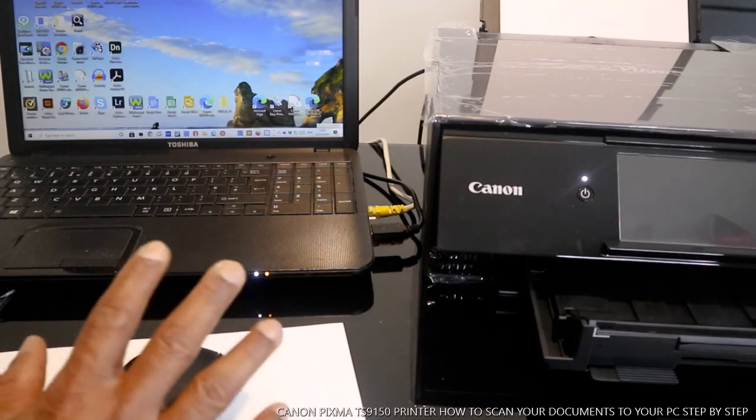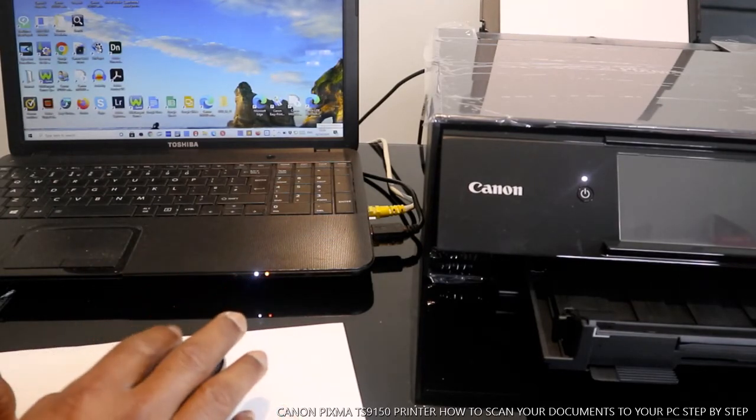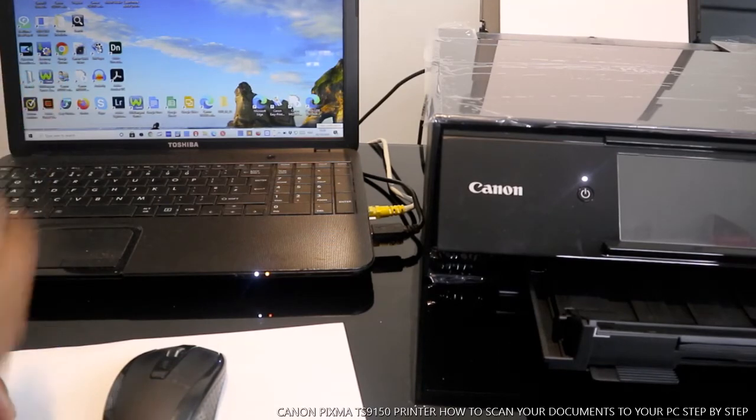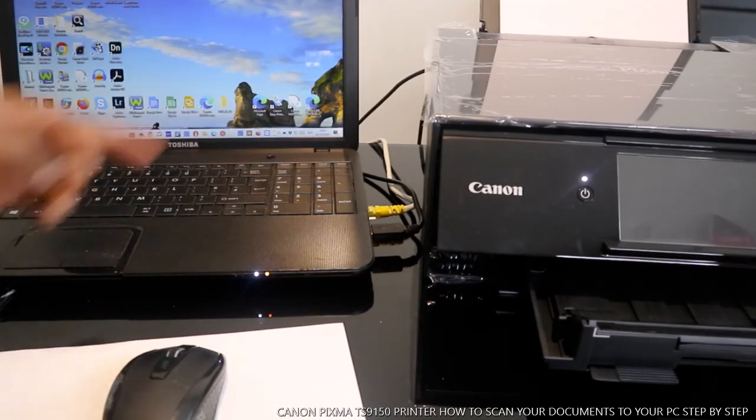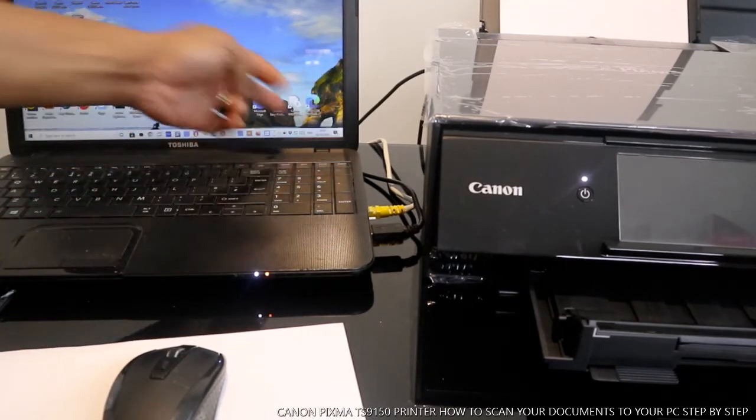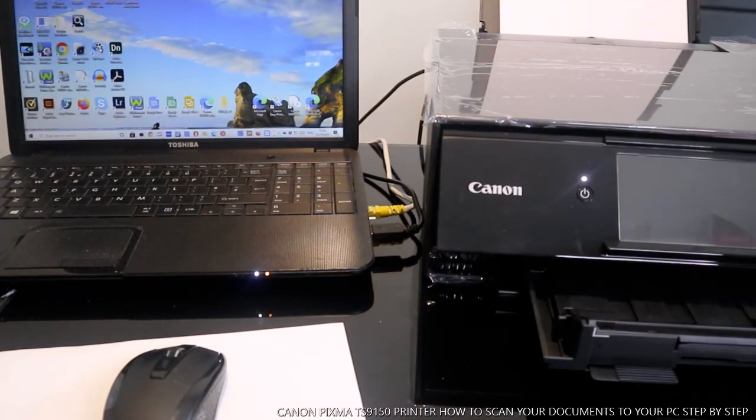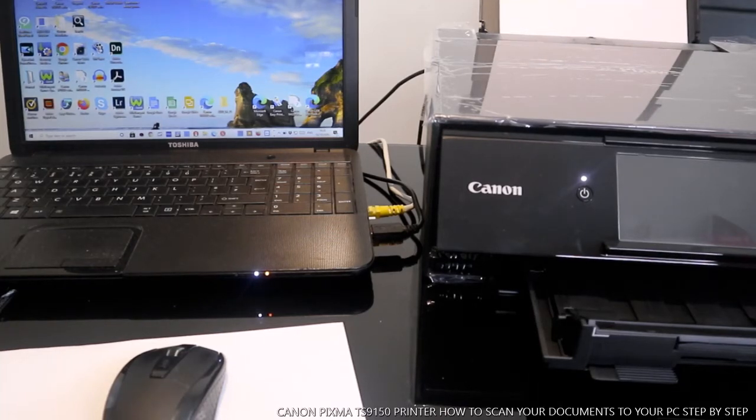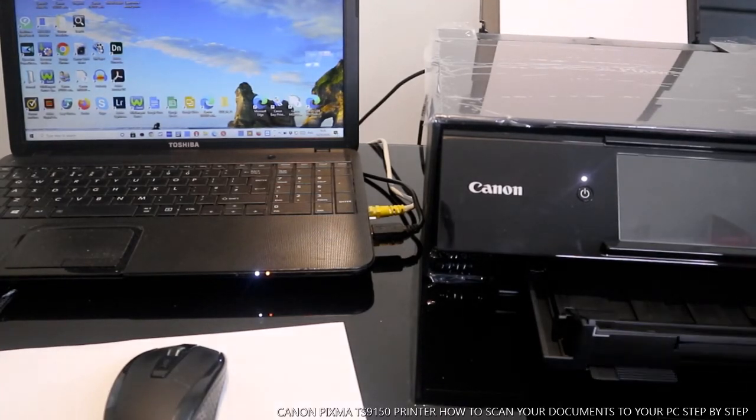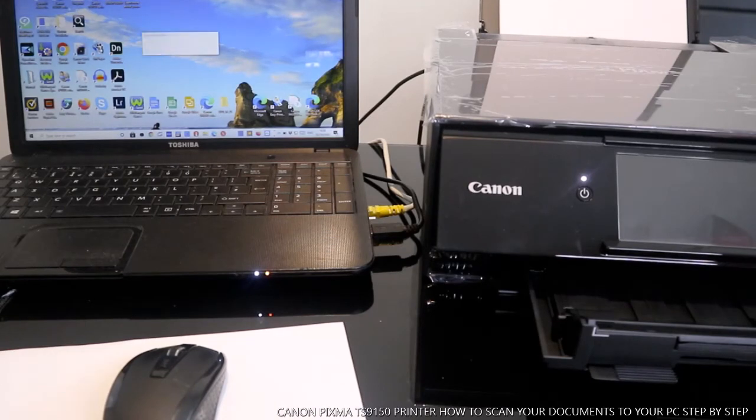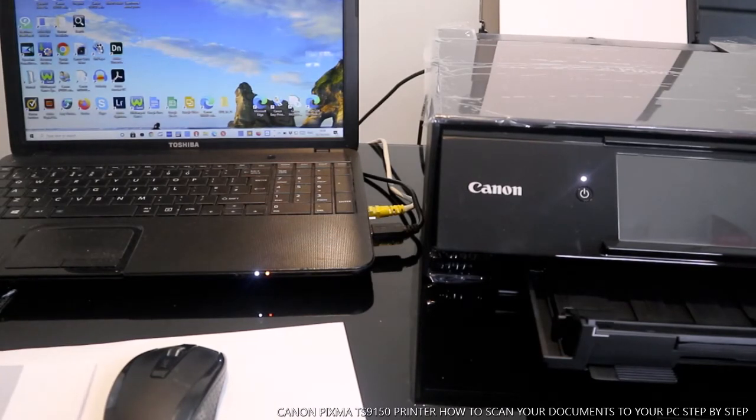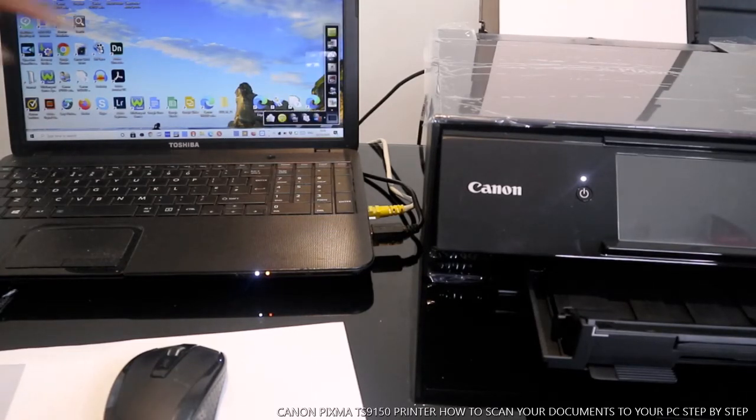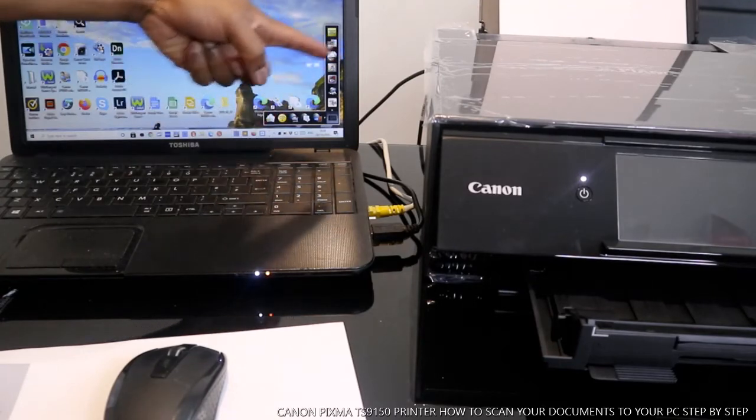Right, what you want to do right now is you gotta wait for this printer. You may need to come to this corner here. So right now it's checking the printer status. Here we go, this is what you need. This is the Quick Creative Park for this Canon.